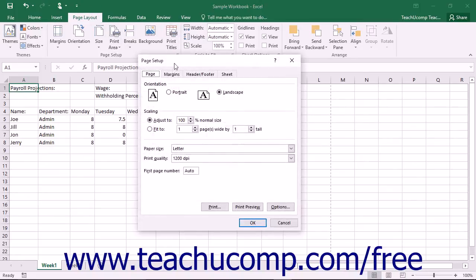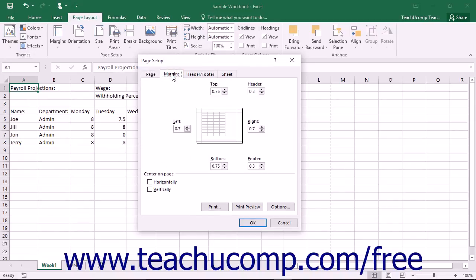Then click the Margins tab within the dialog box. On the Margins tab, you can set the print margins for your worksheet.